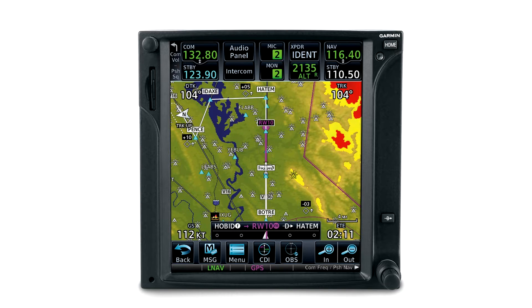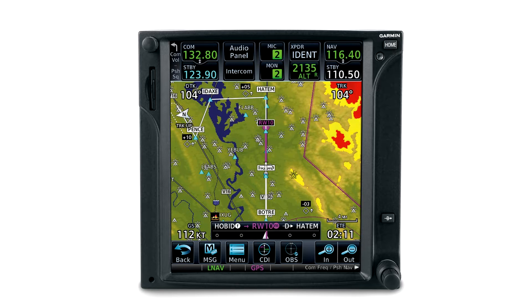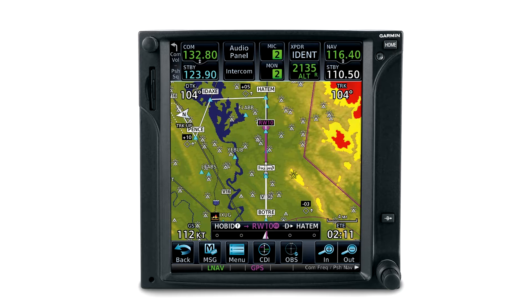Not only does it have the ability to control all the avionics, it also displays beautiful color maps, moving map display, and provides charts. And best of all, it's all touch control.